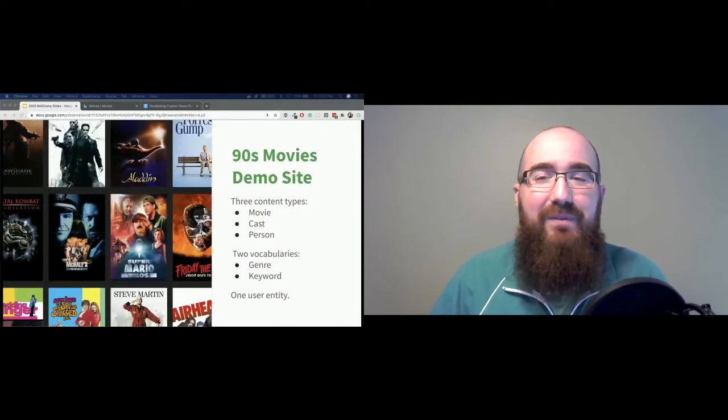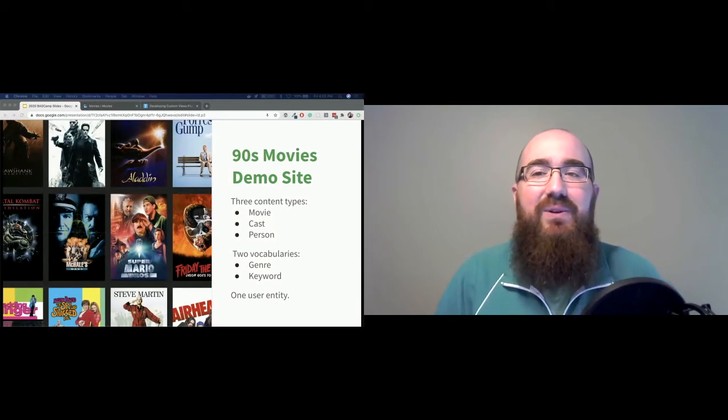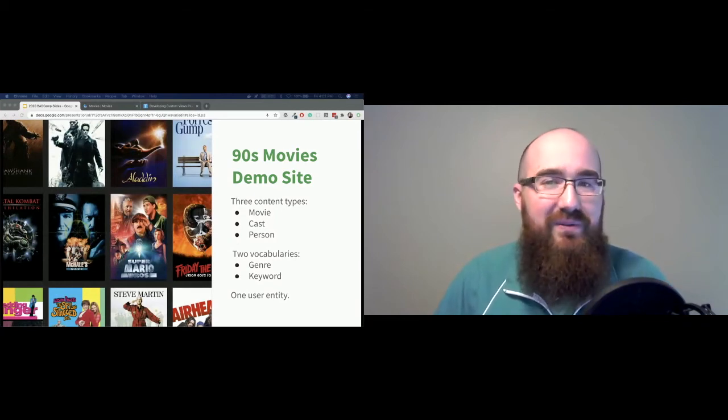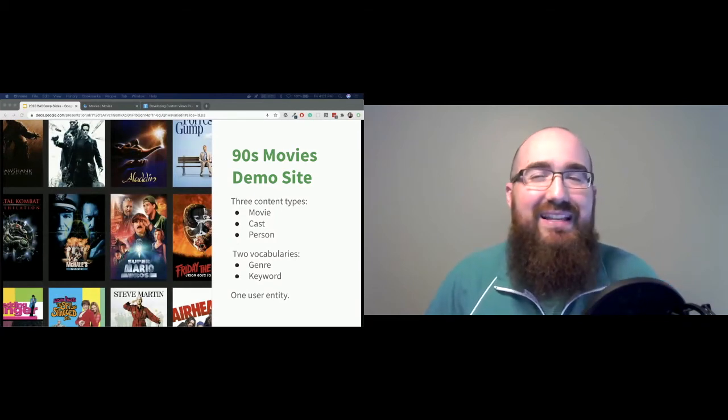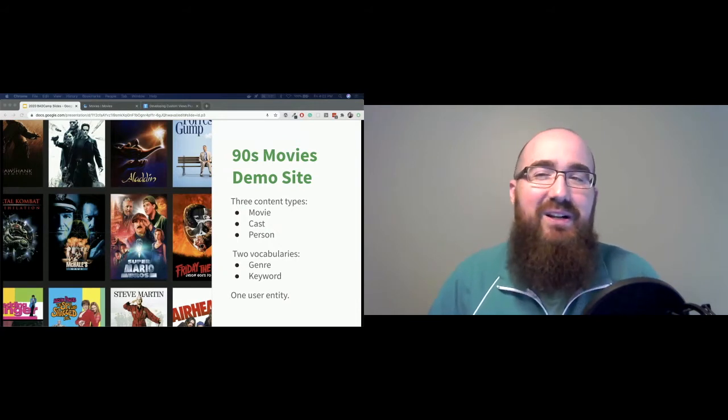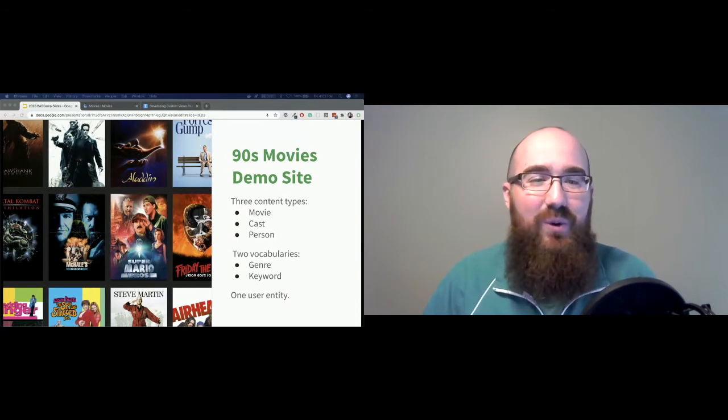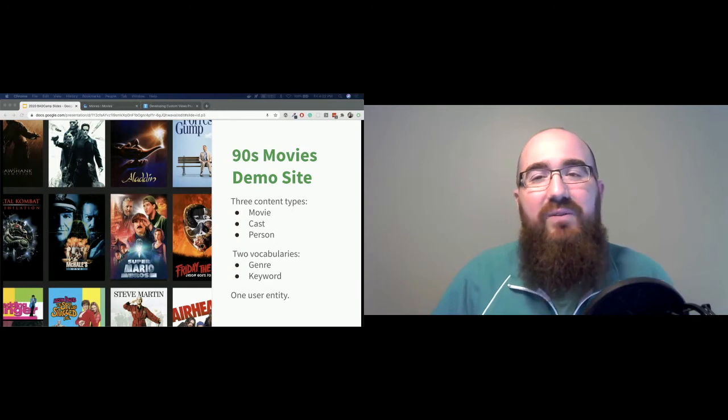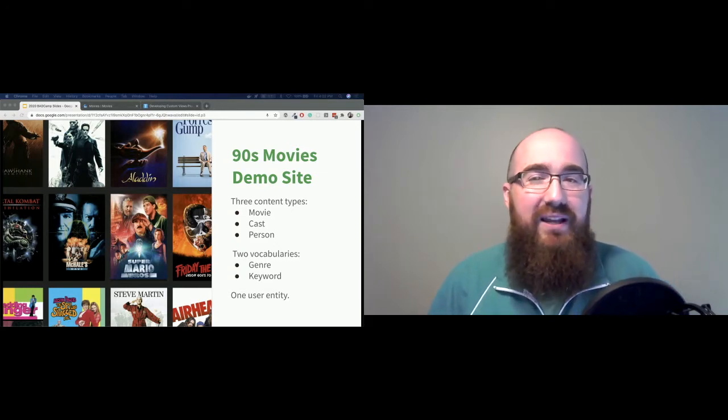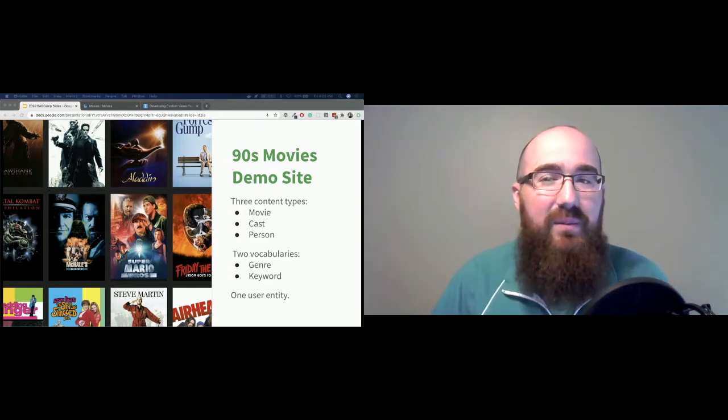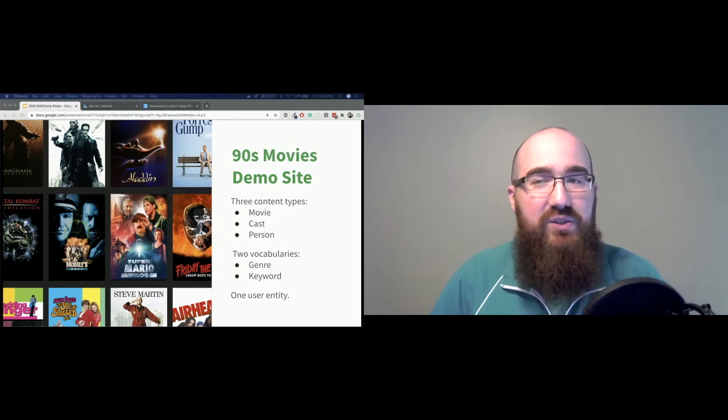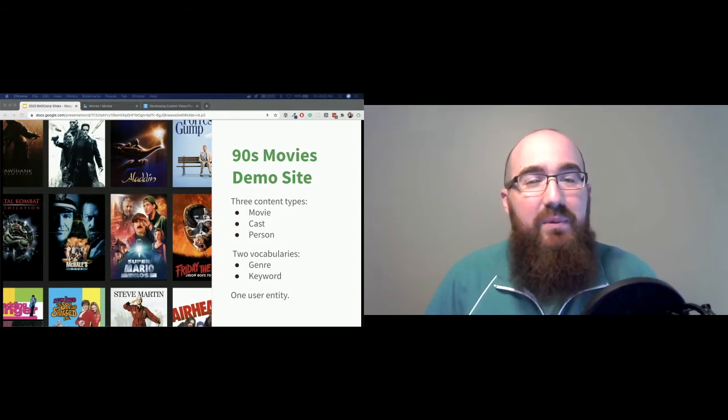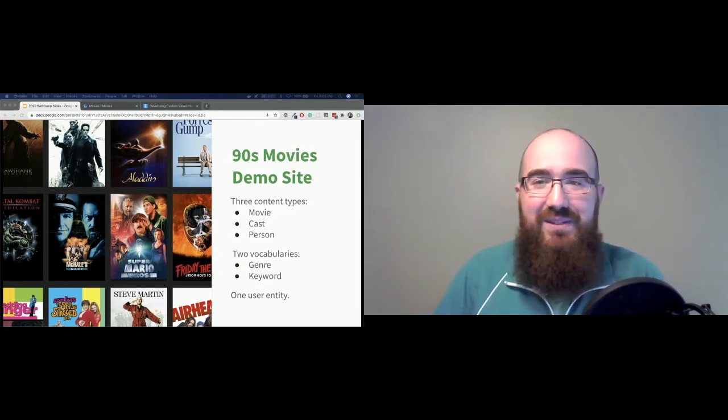Now, for today's presentation, I've created a demo site for experimenting with views. And as a millennial, nostalgia is a bit of a drug, so it's going to center around 90s movies that I saw while growing up. All of our examples are actually inspired by real client work, in particular for a multimedia company that was doing streaming TV shows.